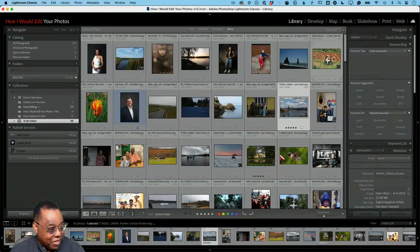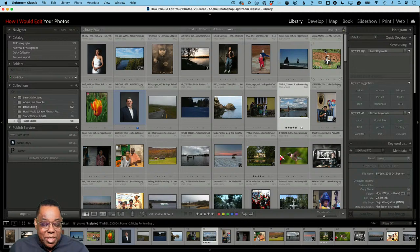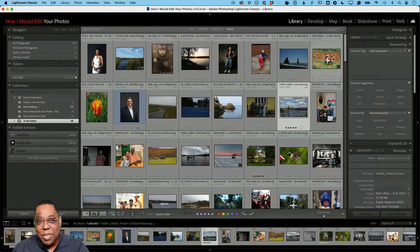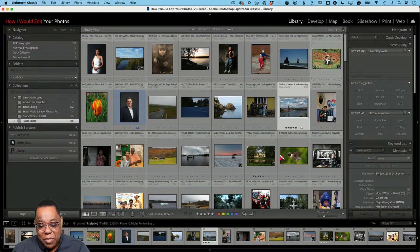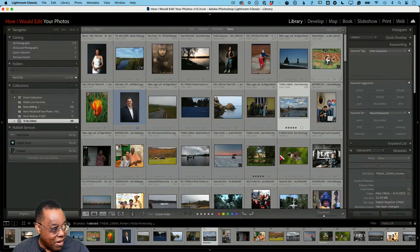I've only got about 21 minutes left, so let's jump over to my computer. I always start in a Lightroom Classic catalog created specifically for this series. None of these photos are mine — they're all user-submitted. A lot of the workflow is similar from photo to photo, especially the Lightroom part, but there are specific things I do for each photo depending on what's going on.